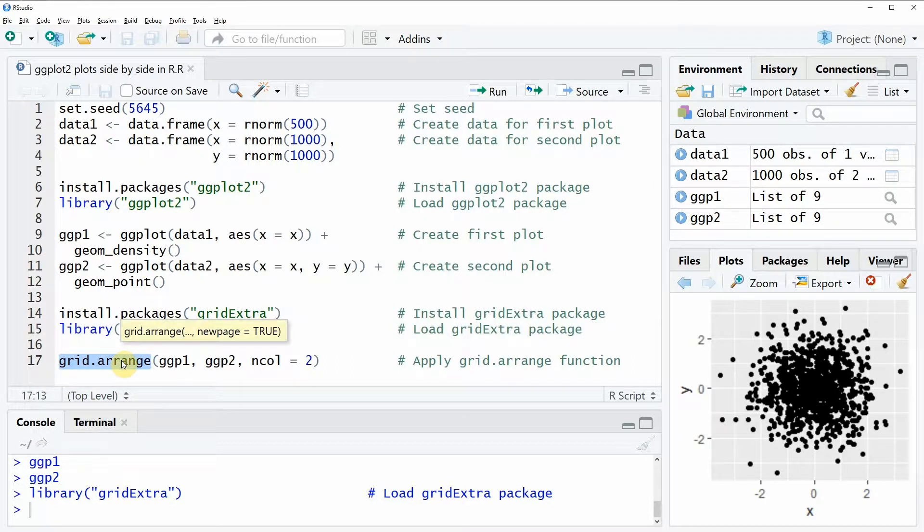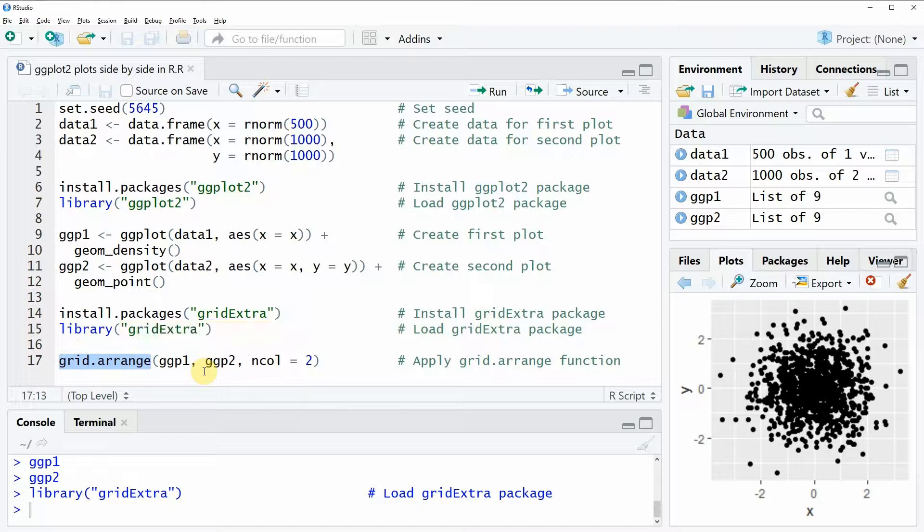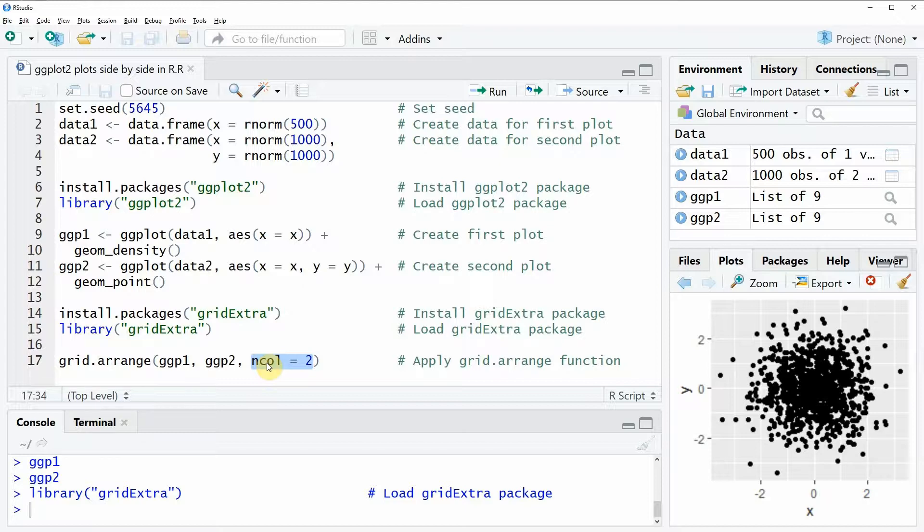Within this function you can specify basically as many ggplots as you want and then you can also specify how you want to plot them side by side. Either you can specify the number of columns as we are doing here with the ncol argument, or you could also use the nrow argument to specify the number of rows.